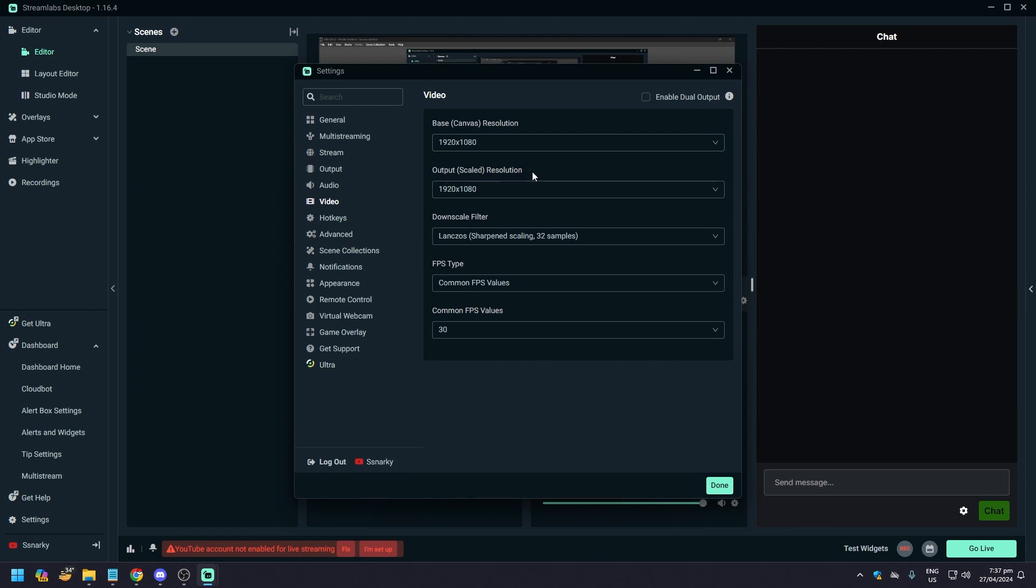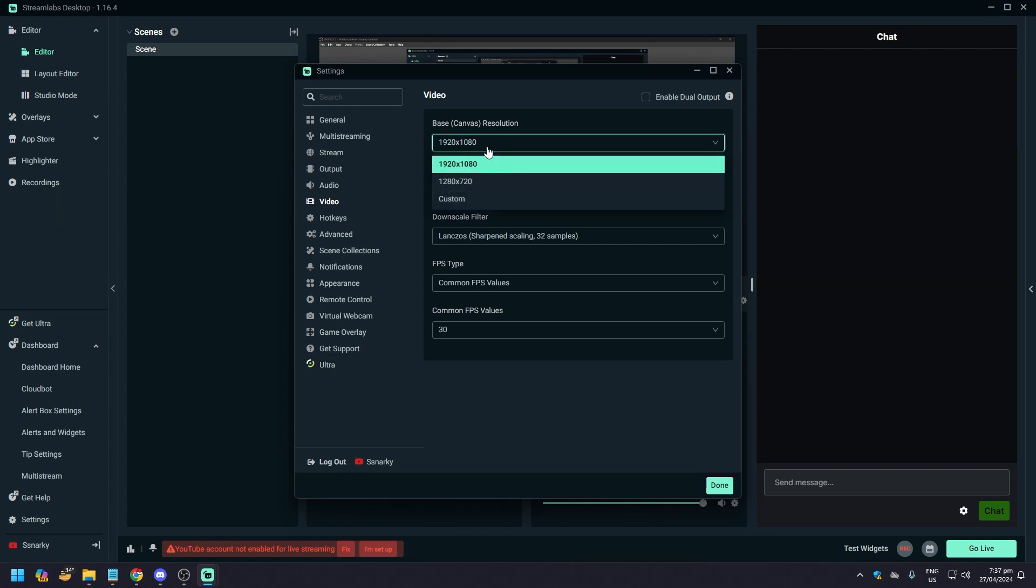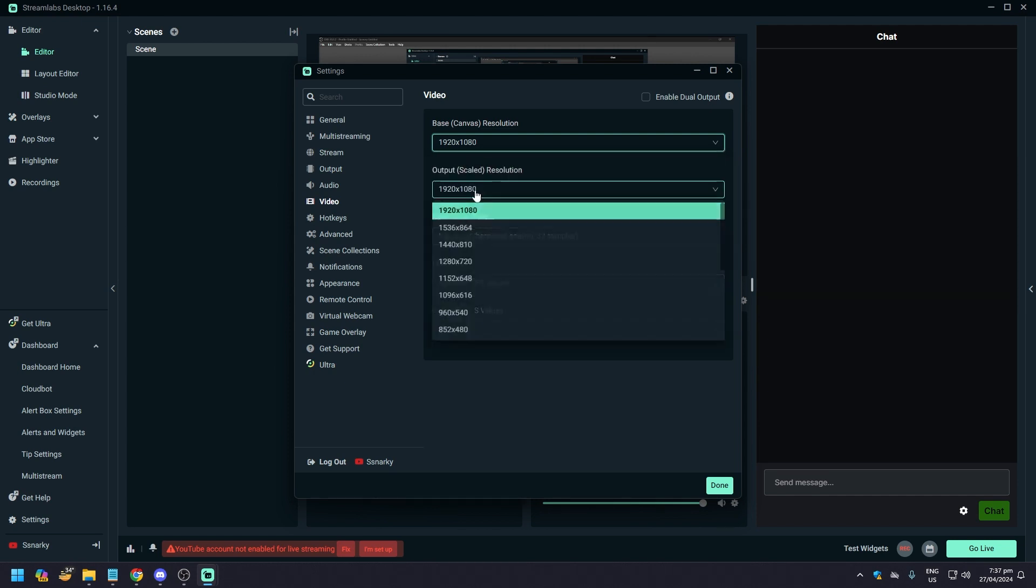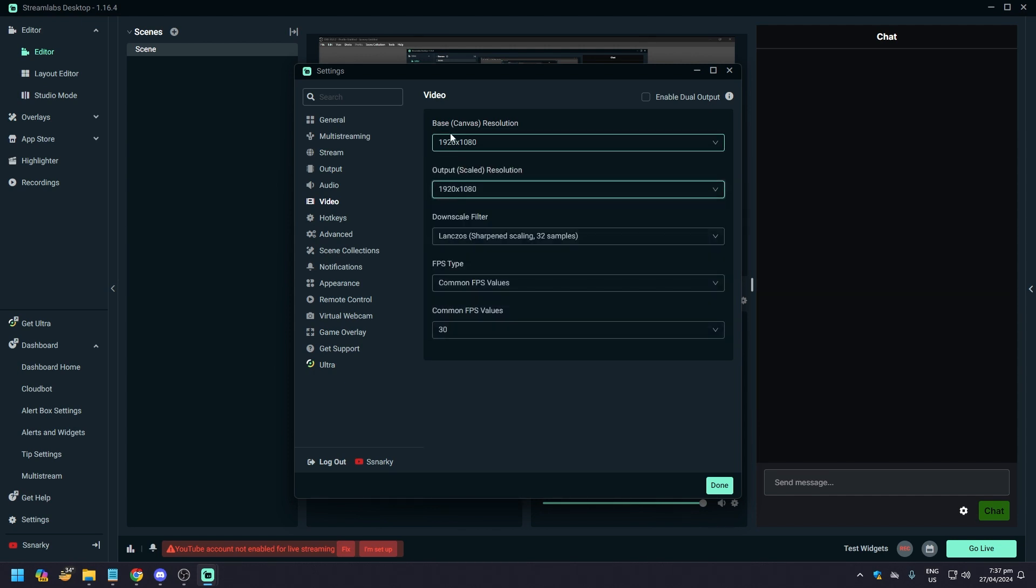You know, you want symmetry in that. And if not, well you might want to scale down to 1280 by 720 if your PC is not strong enough. But again, make sure that it's still 1280 by 720 on both your output and base resolution. After that, downscale filter: as long as it's Lanczos sharpened scaling 32 samples, this is the best one for all platforms.